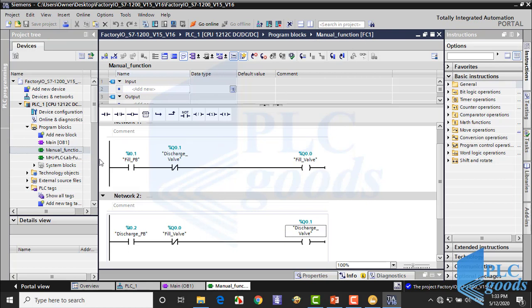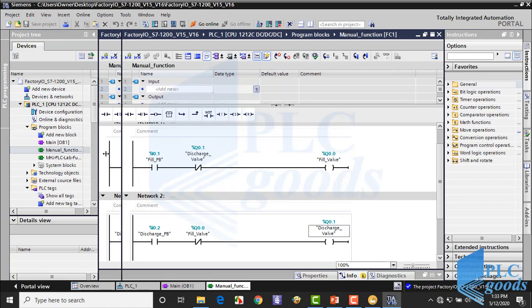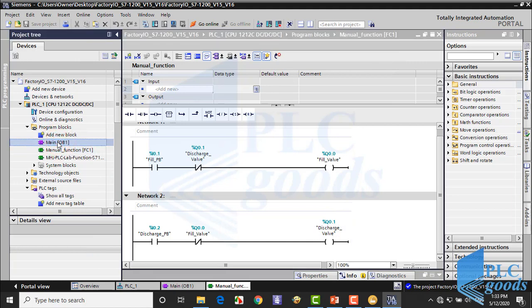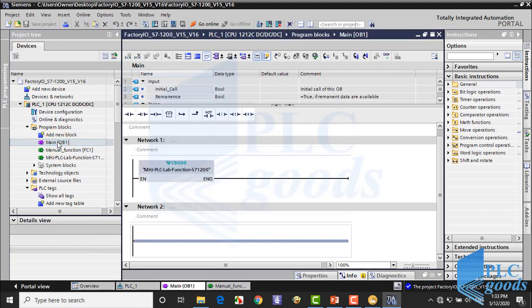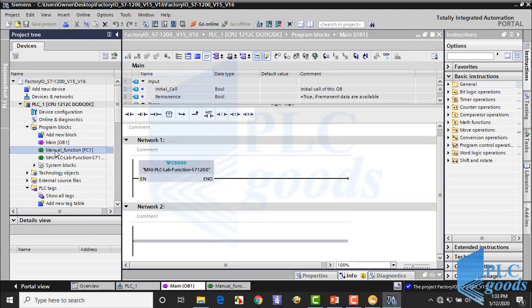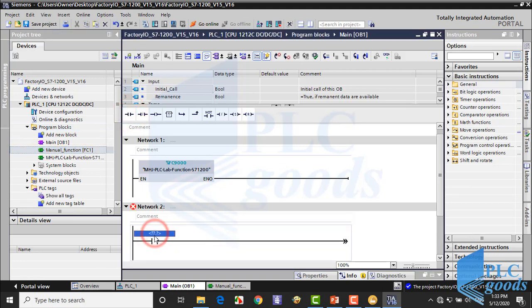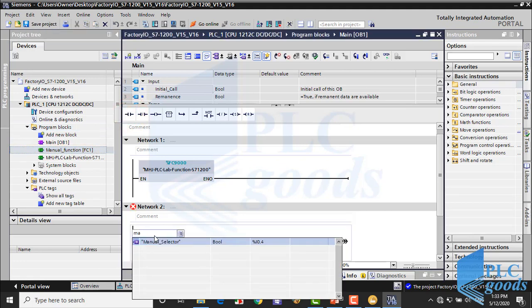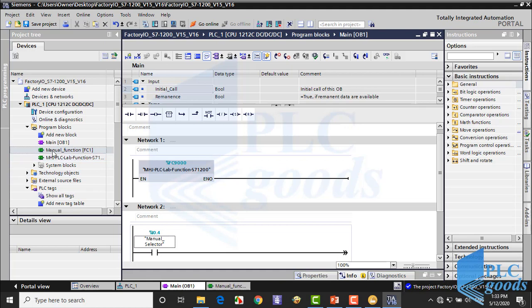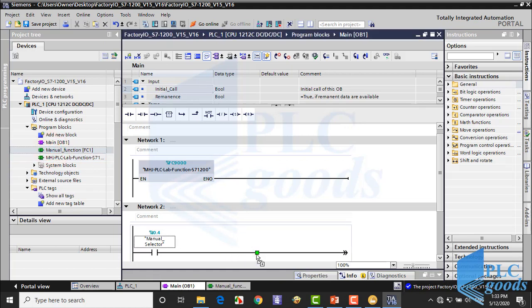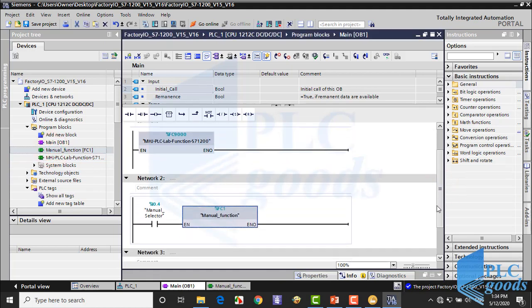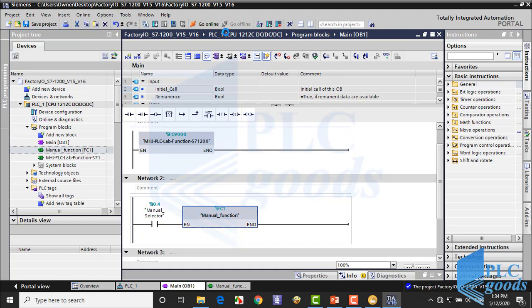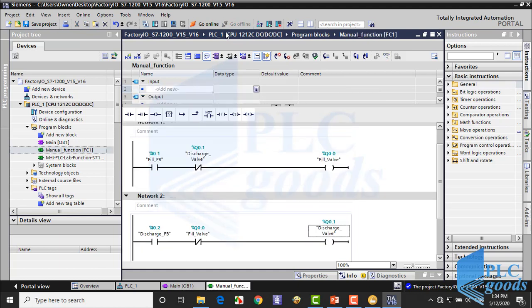I'm in first function. Now open main block. Here, in the network 2, I insert manual selector contact and my function. So when the manual mode is selected, this function will be run. As you see, you can right click on each function to open and see its program.